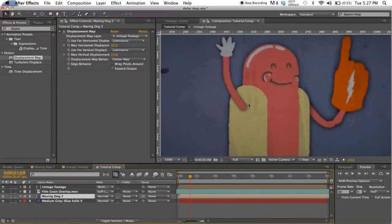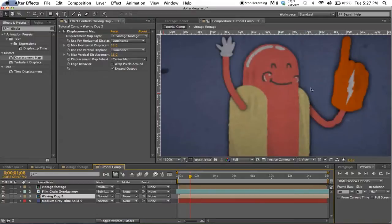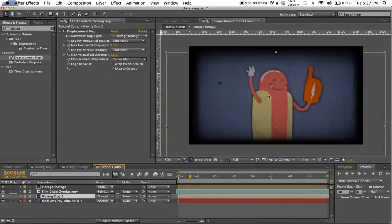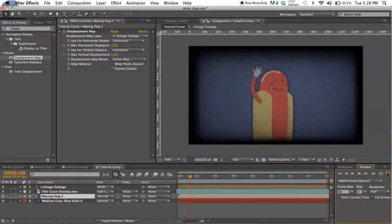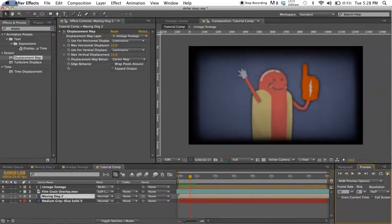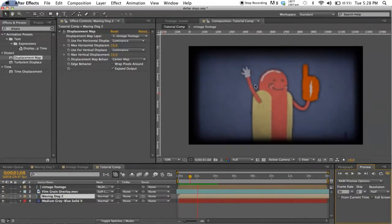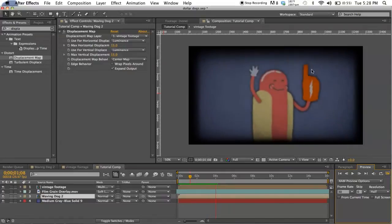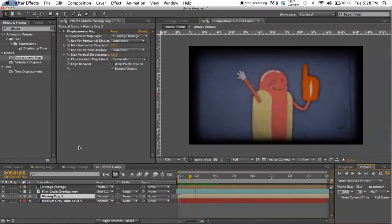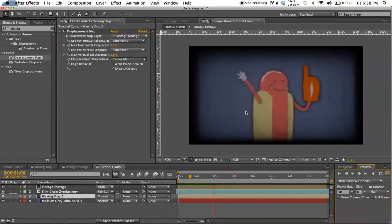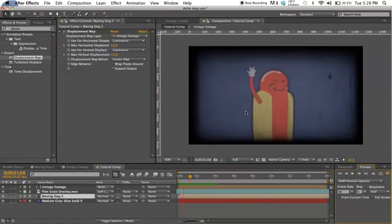So he's starting to look pretty good. Let's go ahead and preview this. Now you can see he's skipping and jumping pretty well. He matches our vintage footage perfectly because we're using that same overlay as a displacement map.